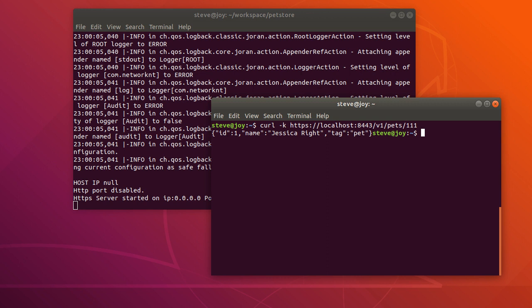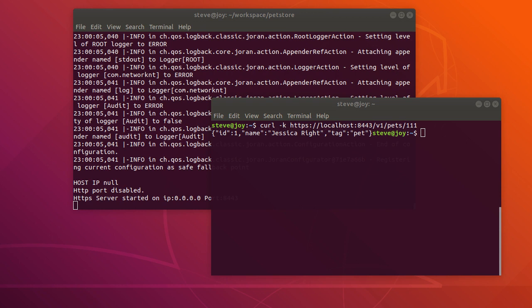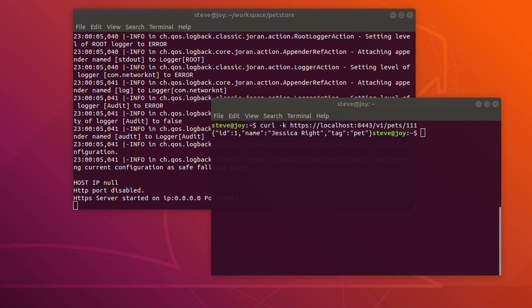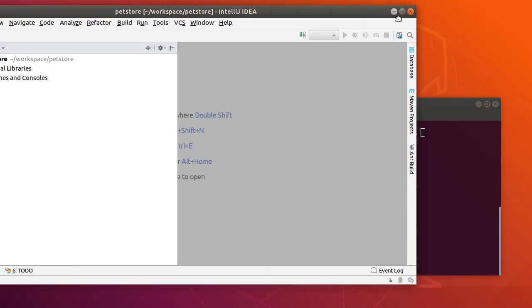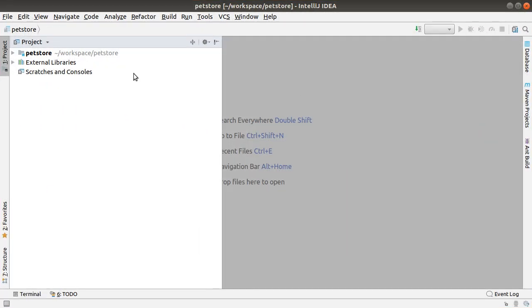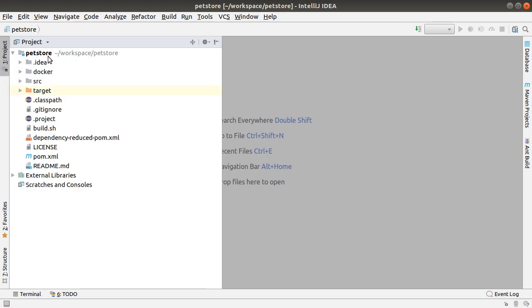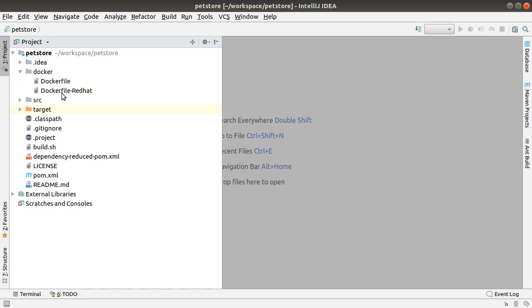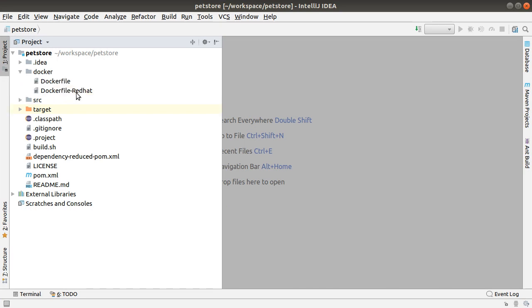Next, let's walk through the source code. I'm going to open the generated source code in workspace. Okay, as you can see we have the generated project. There is a Docker folder contains Dockerfile and the Dockerfile Red Hat.